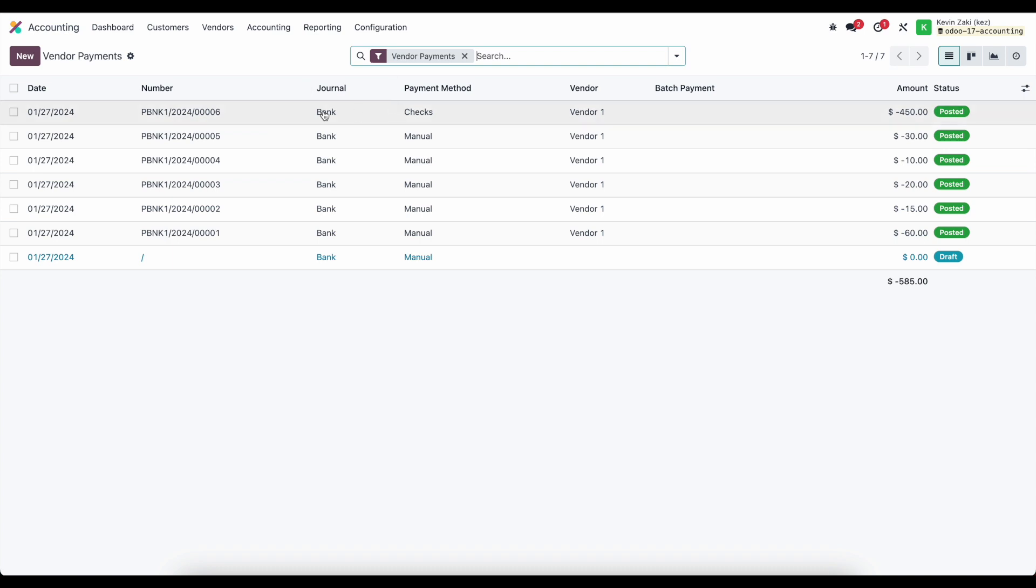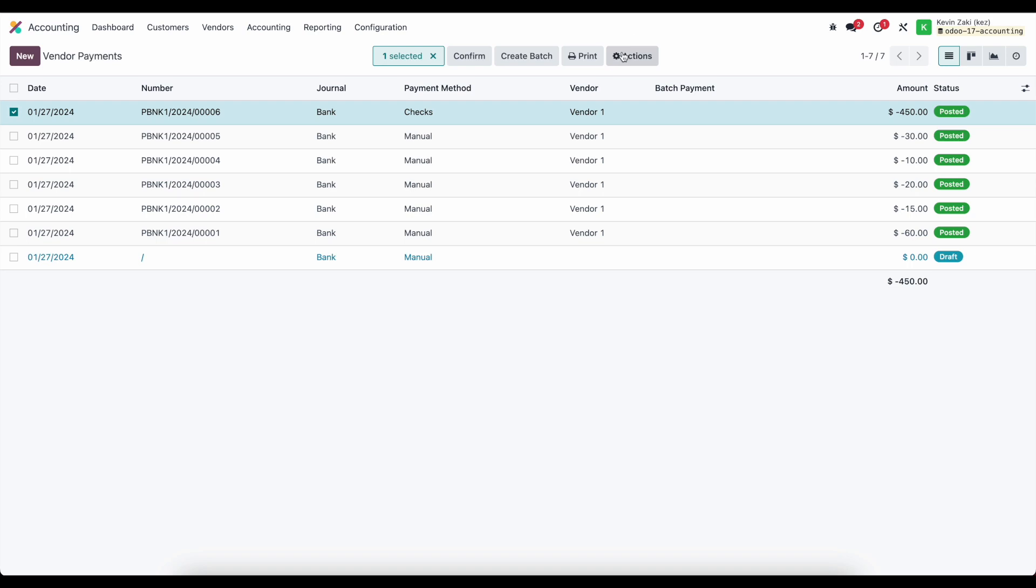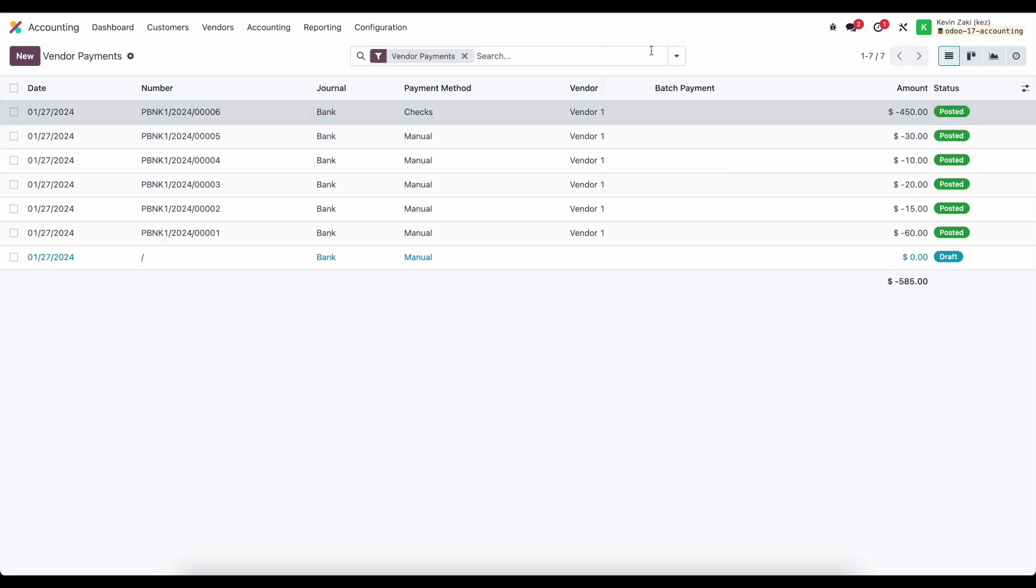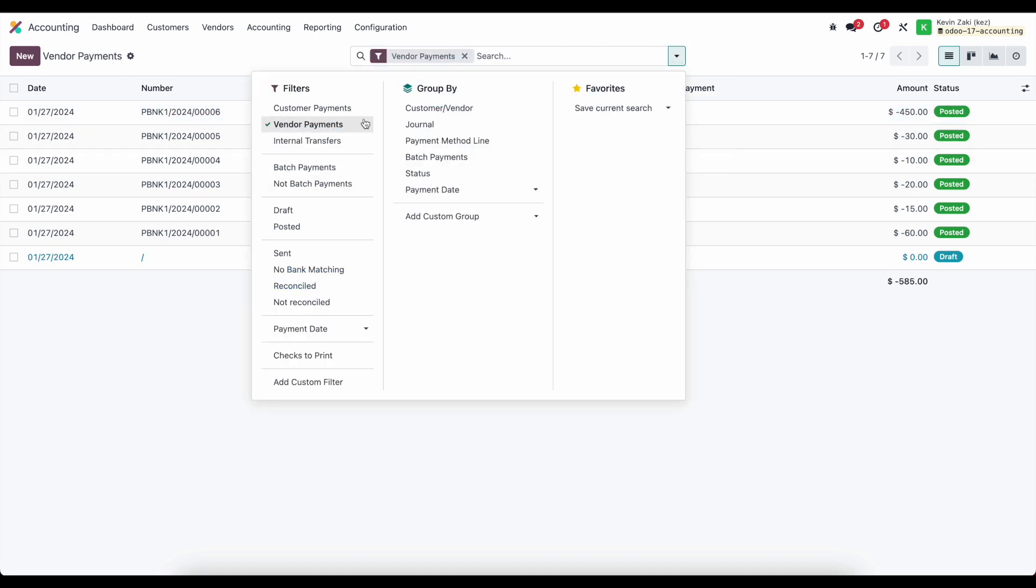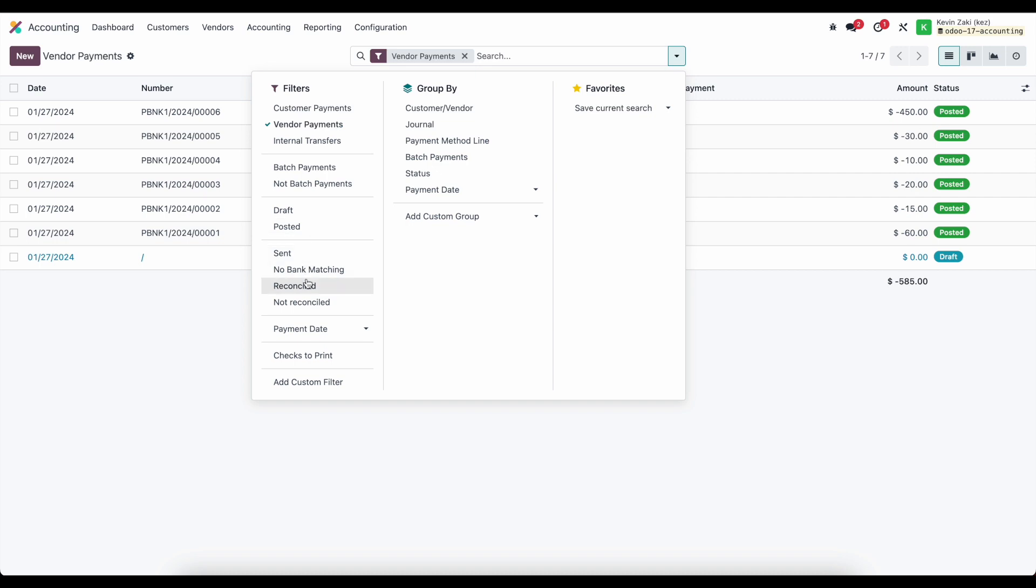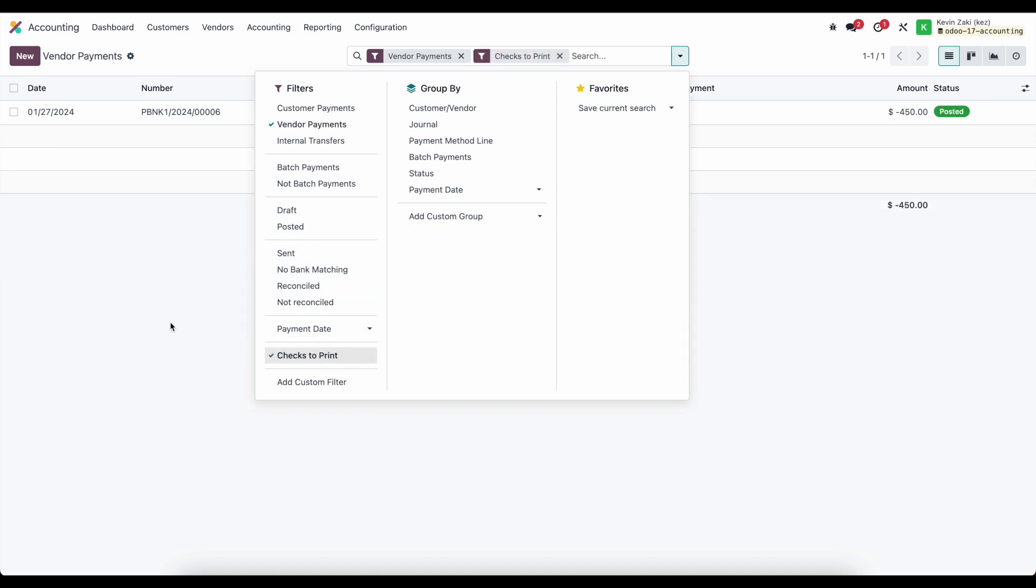This new payment we just created for $450. Because it's a check, if I select it, I can go to action, print checks. Or I can use my filter at the top of the screen and look for checks to print, which defaults to my $450.